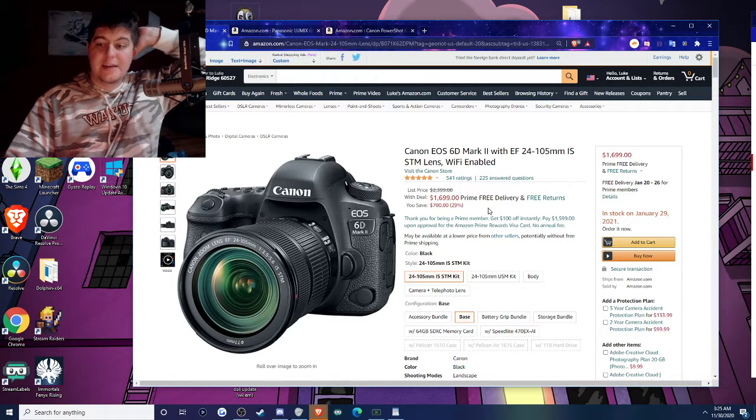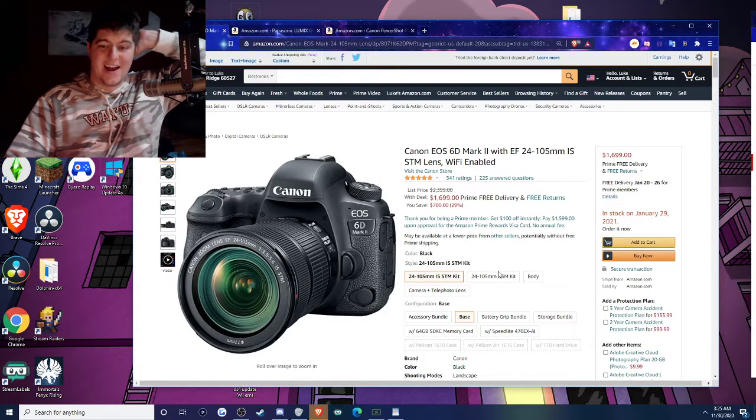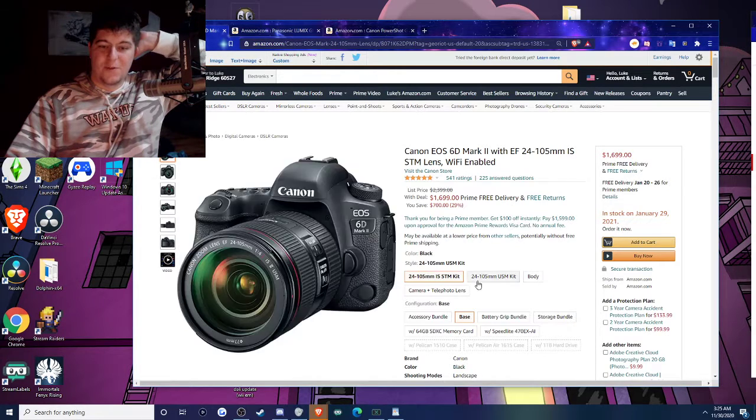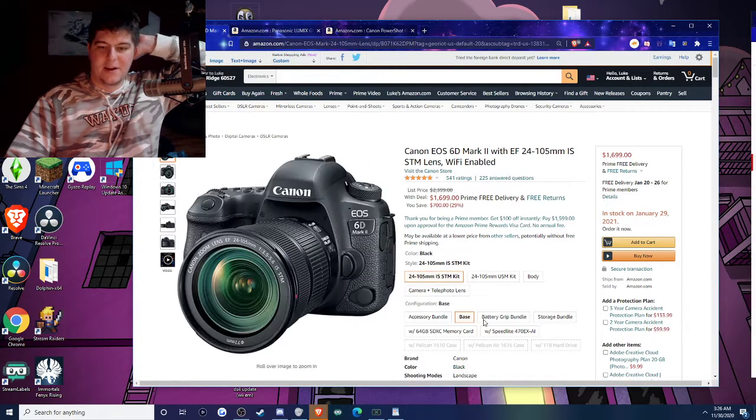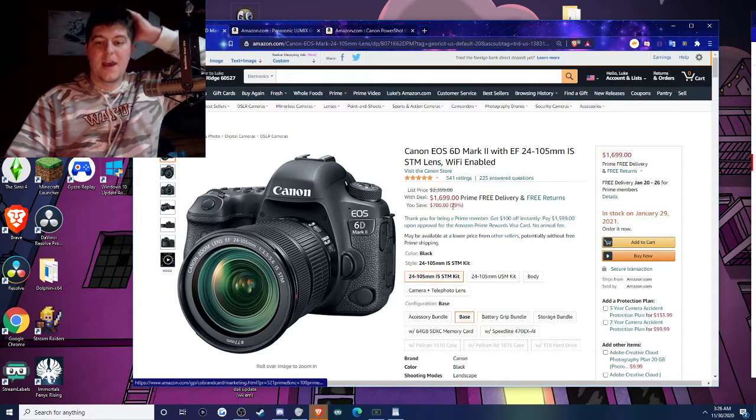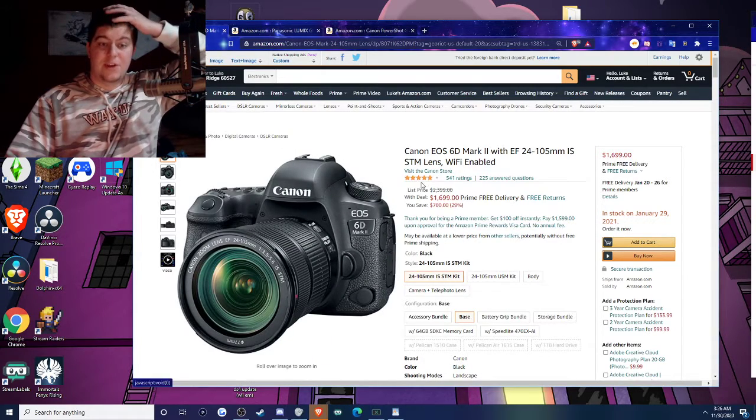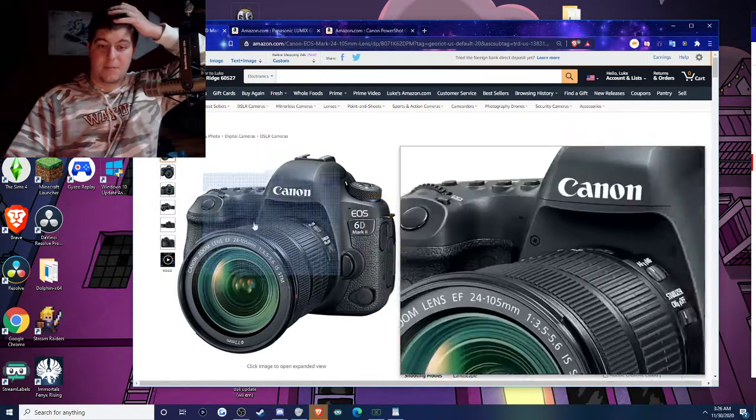There's a lot of different stuff you could get with different bodies and accessory bundles and everything, so it's only $1,700. Very good camera. I know some people who use this camera.